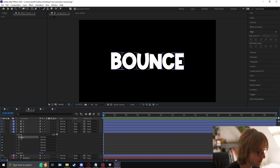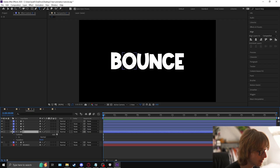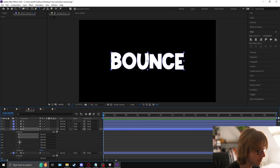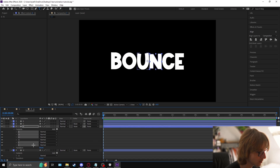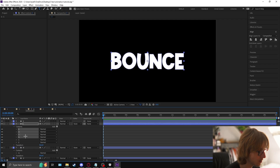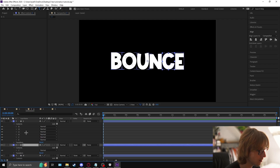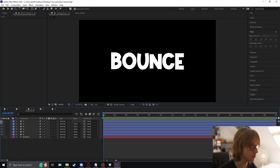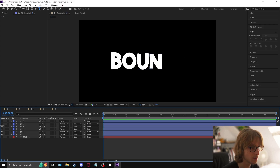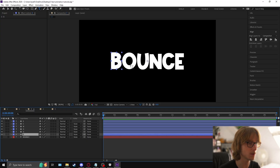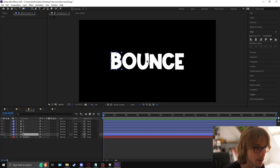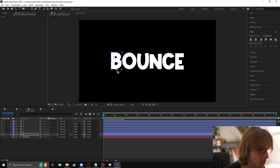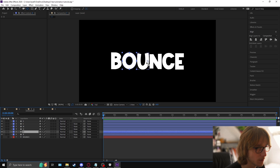Go into each layer's contents and delete everything except that layer's letter. Once done, you should have the letters spelled out individually. Come to each letter, select the pan behind tool — the anchor tool — and drag the crosshair to the bottom of each letter. For letters like the N where there's nothing in the middle, just drag it over so the anchor point is at the base, because the anchor point is where animations will start from.